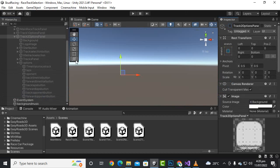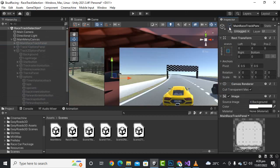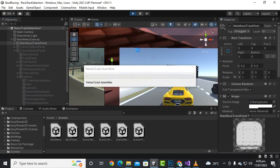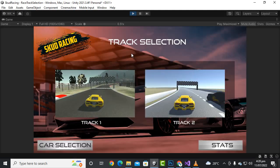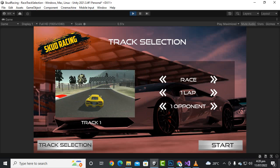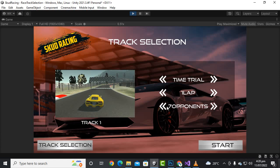Now let's test it out. Enable the main menu and play the game. Let's go to track one and click the options. You can see we can select Race or Time Trial — great! Then we can go to the laps: five, six, seven, up to twelve — great! And we can select opponents up to seven.